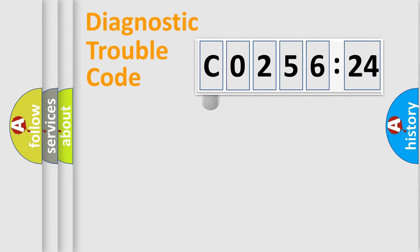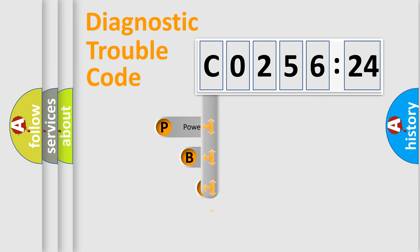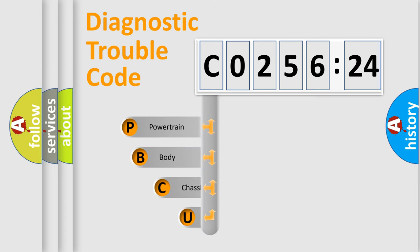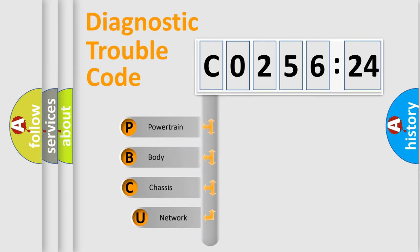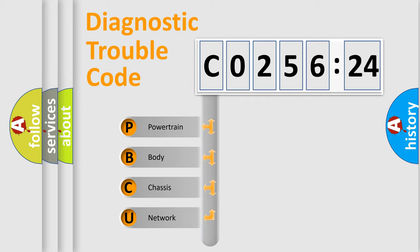First, let's look at the history of diagnostic fault code composition according to the OBD2 protocol, which is unified for all automakers since 2000. We divide the electric system of automobile into four basic units.